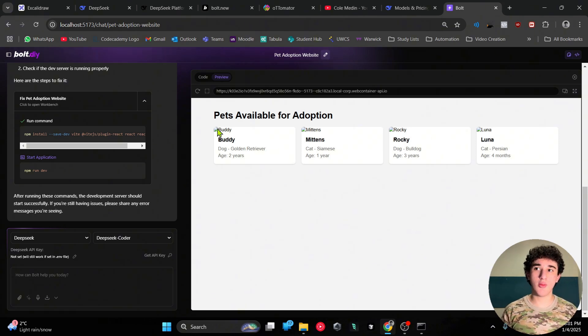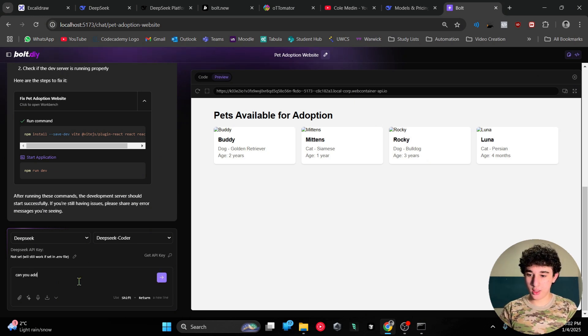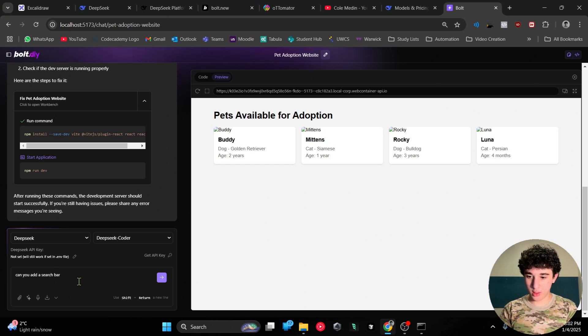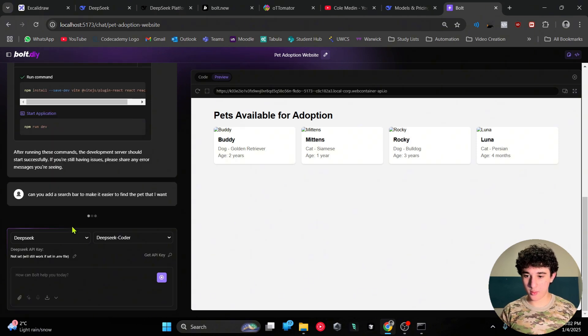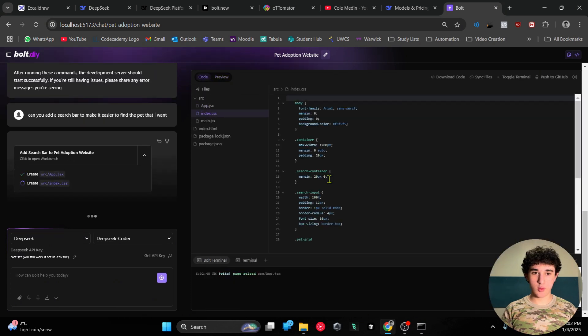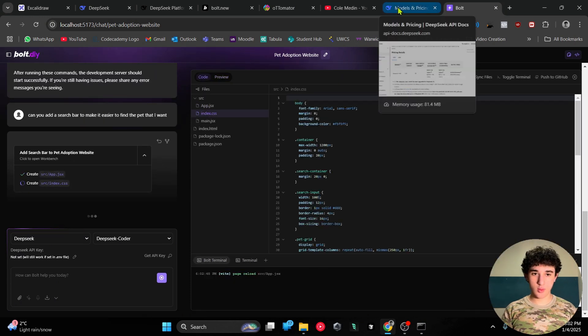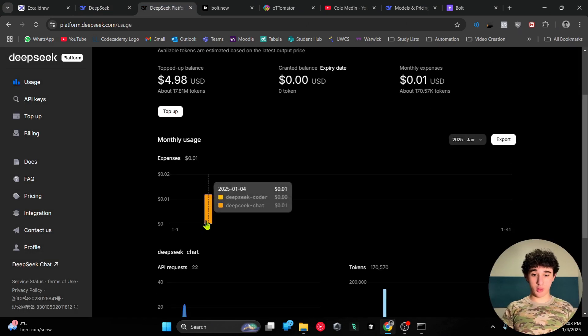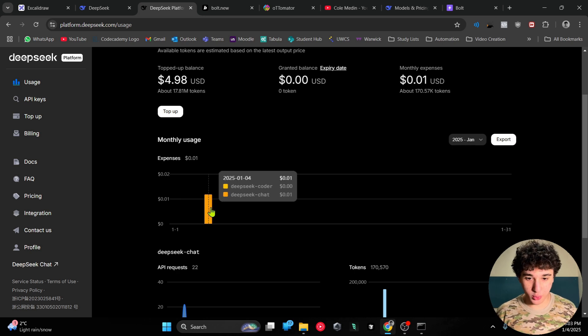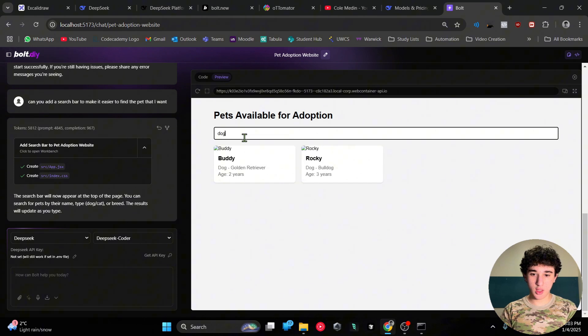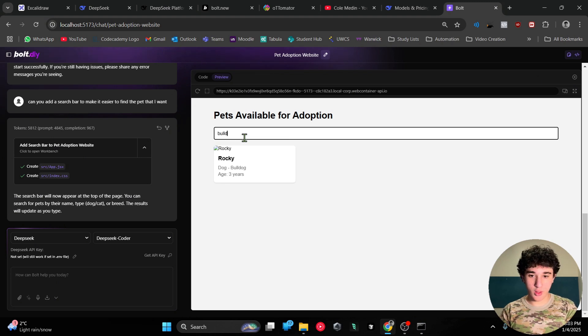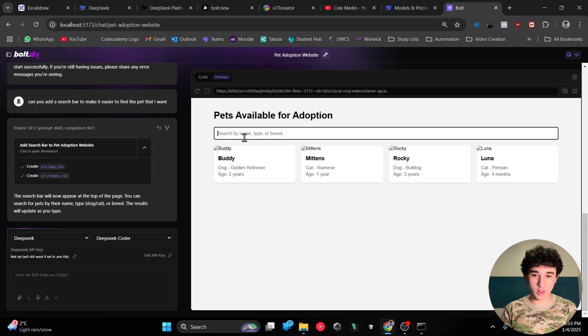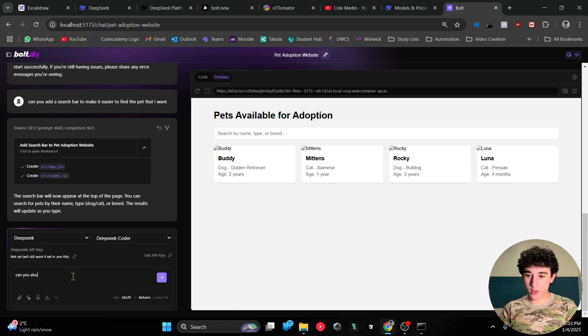I'm pretty sure because this is an open source model that it doesn't have access to any images. We can further iterate on this. Can you add a search bar to make it easier to find pets? Here we have a filter - for example buddy - it also filters dog. So if I put dog, it filters that. If I put bulldog, it filters to that. But if I put two years, that doesn't work. Can you also make the search bar search by age? Let's see if it's able to understand what that means.